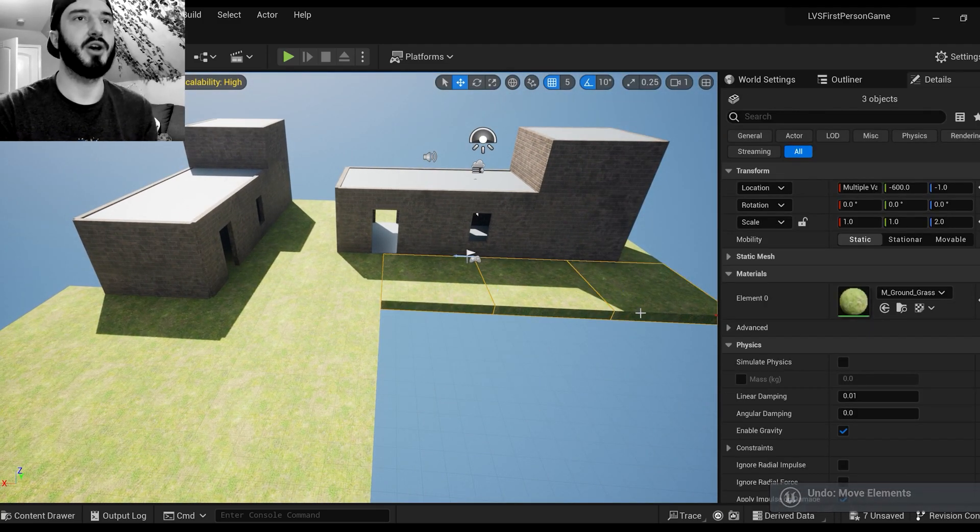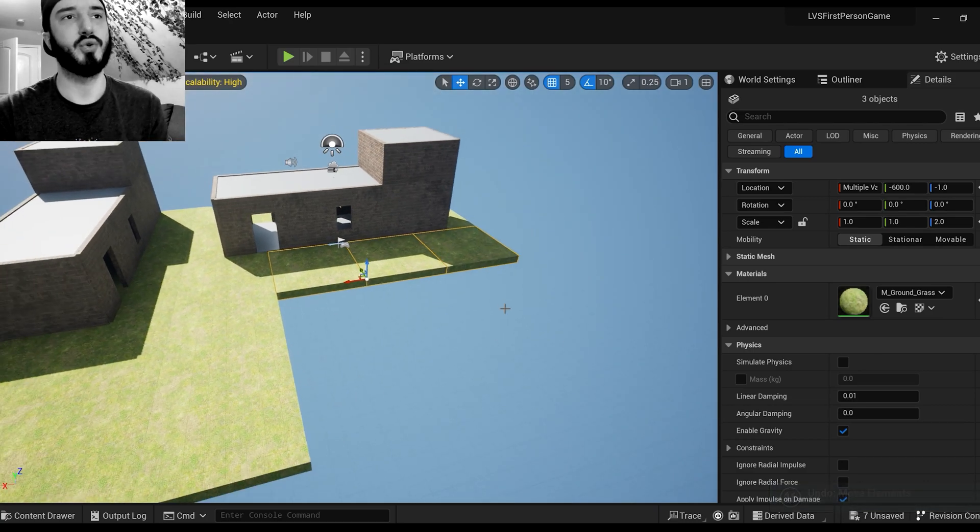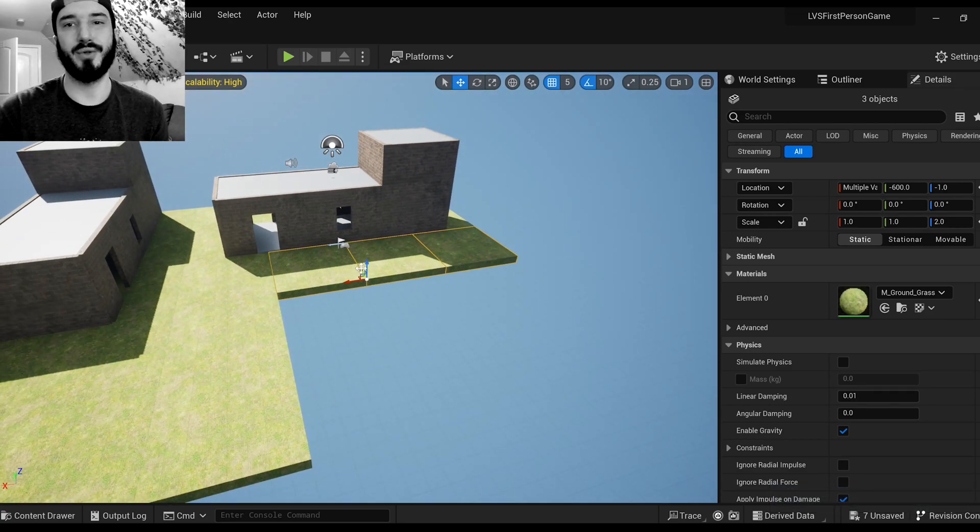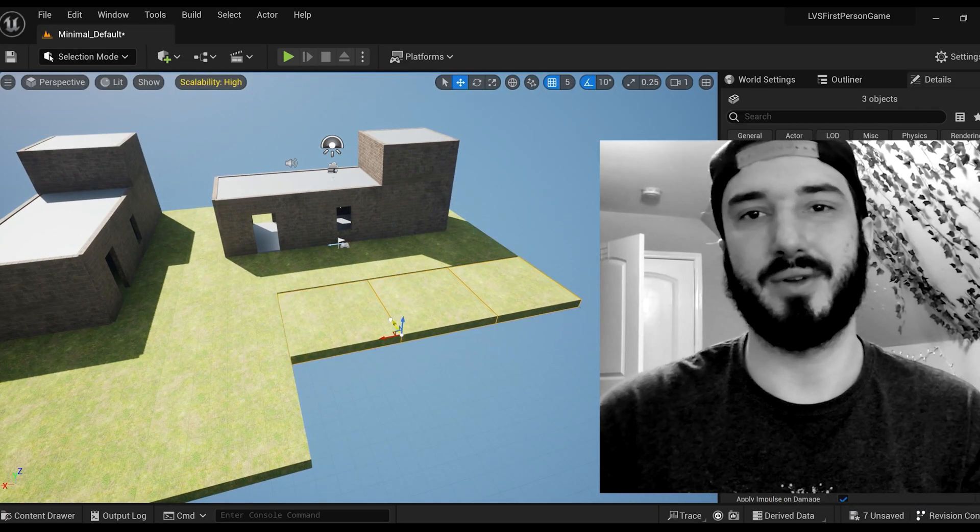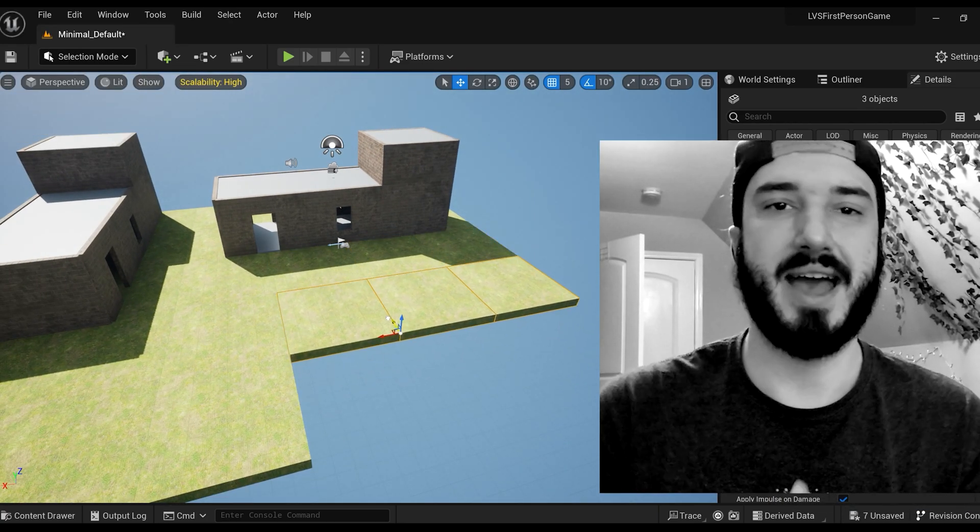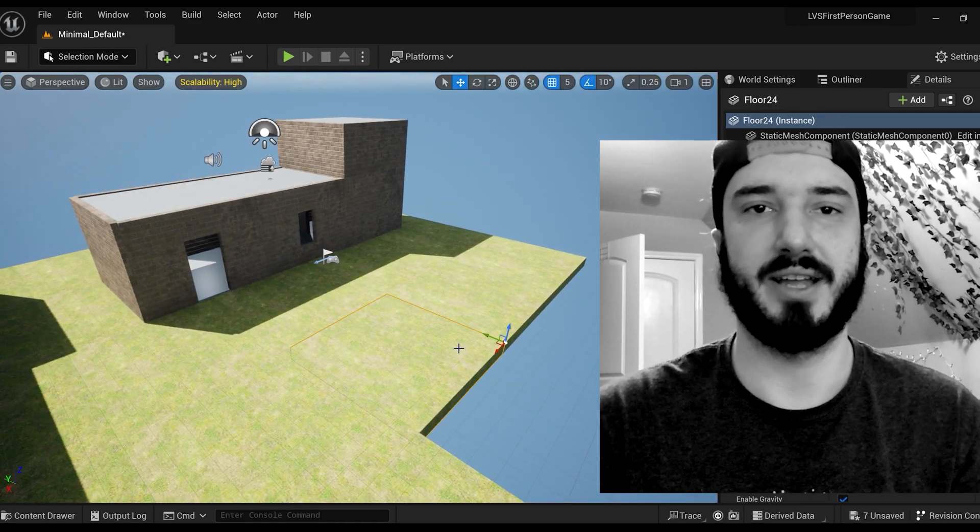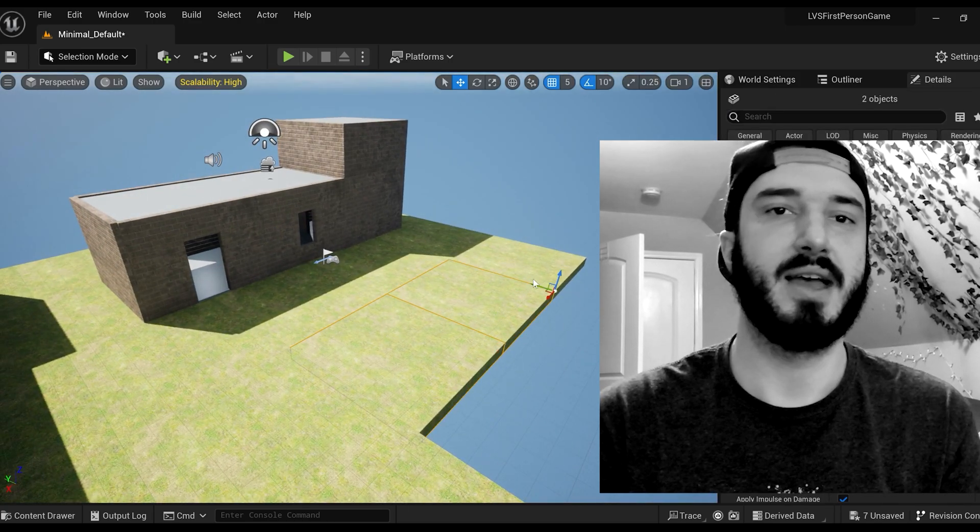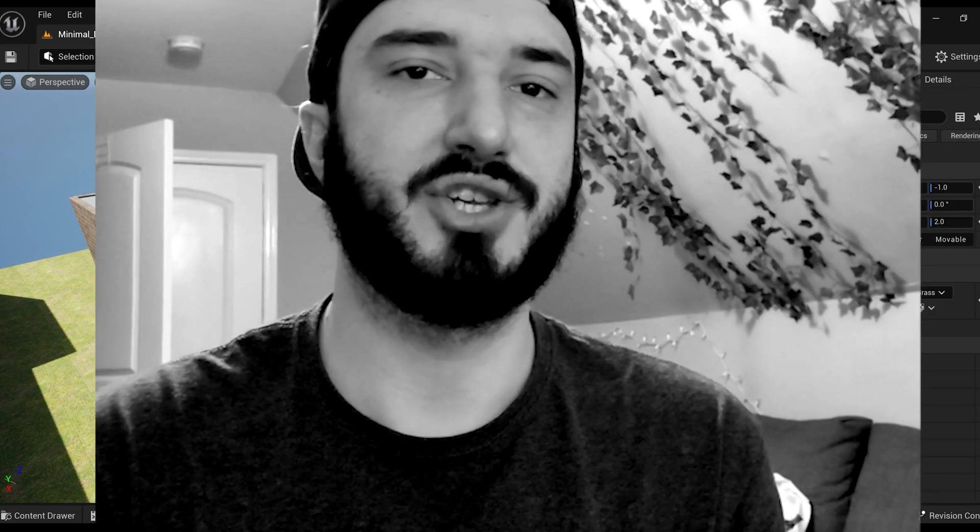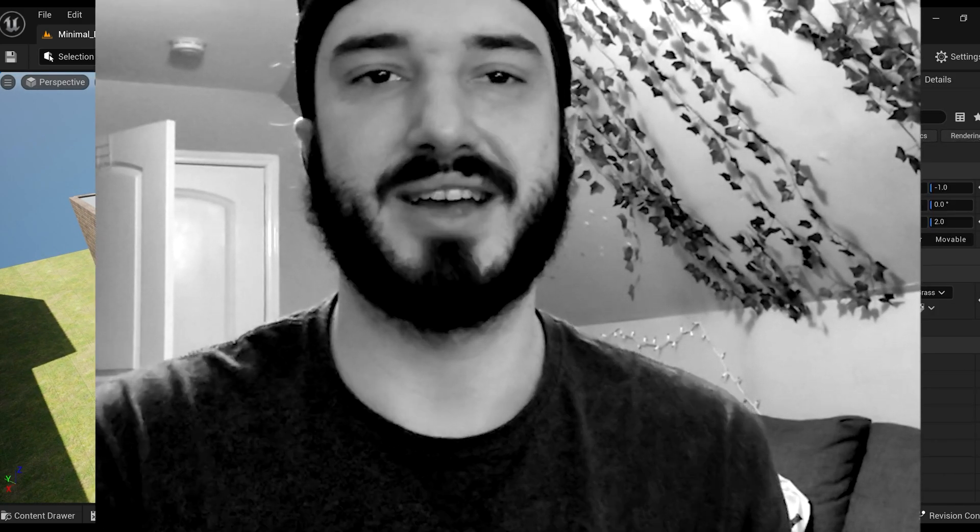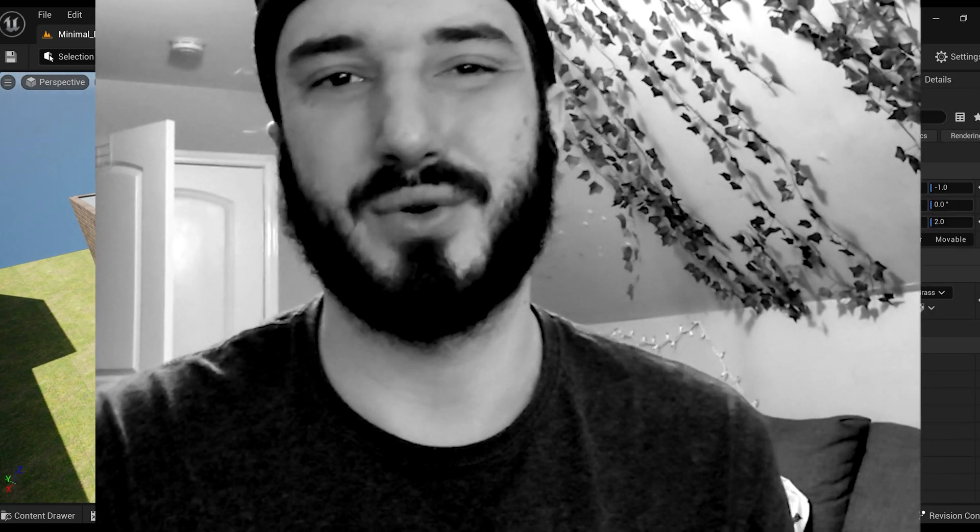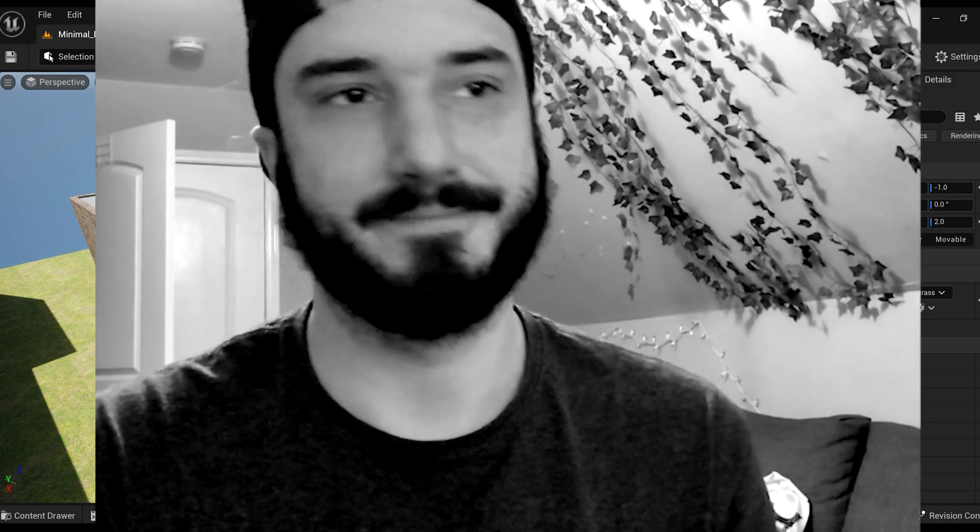Anyways guys, I hope you guys enjoyed this tutorial. It was a tutorial on how to create a Package Level Actor for Unreal Engine 5. I hope you guys enjoyed it. I'll see you guys on the next tutorial. See you.